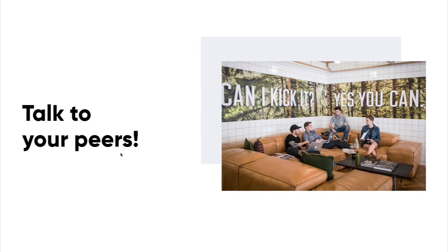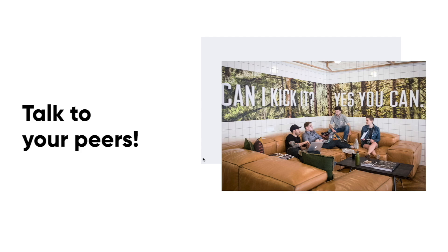Number one, this may kind of seem obvious, but talk to the people, your peers. Having engaging conversations with the super smart people you work with is going to be amazing. If you're not doing this, you should.